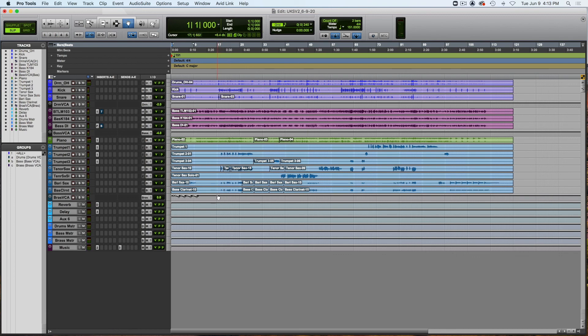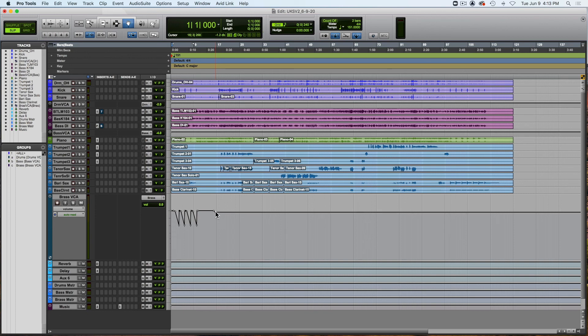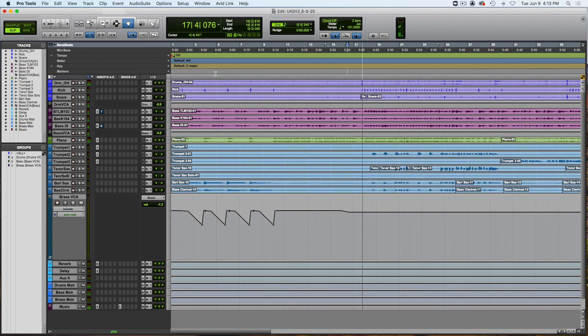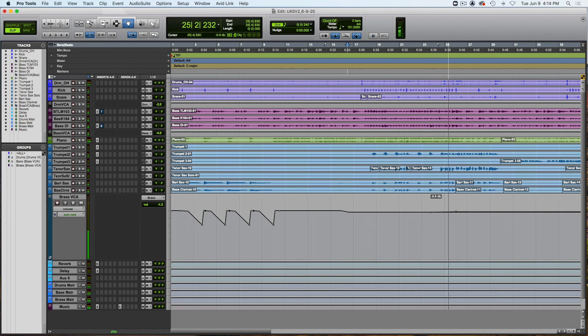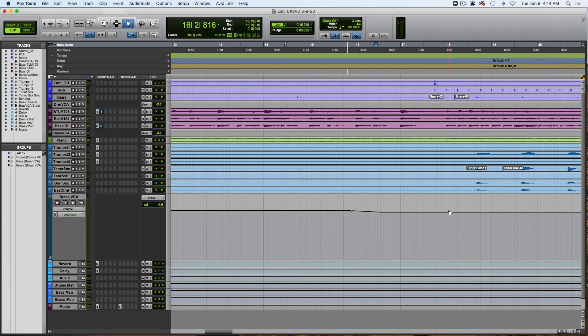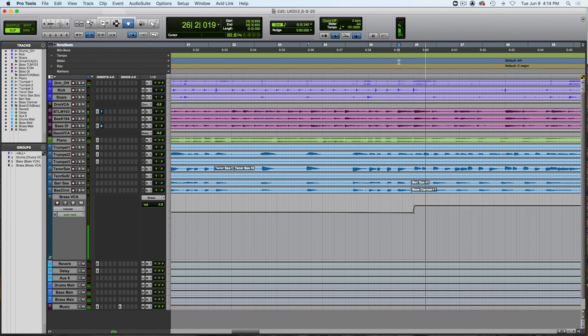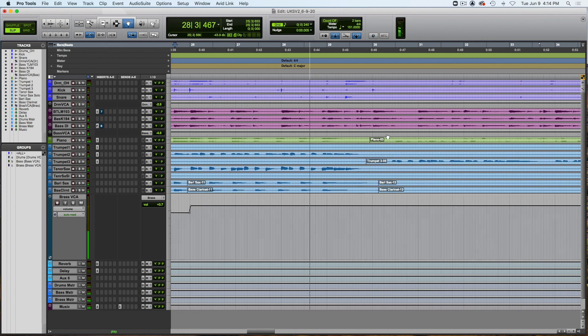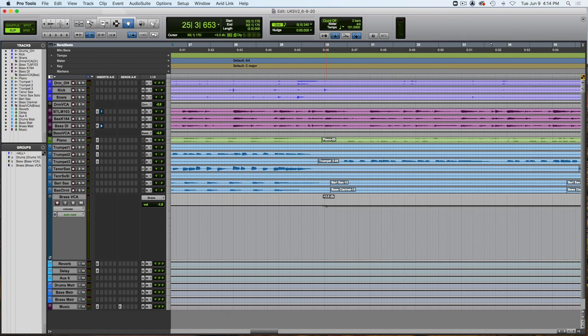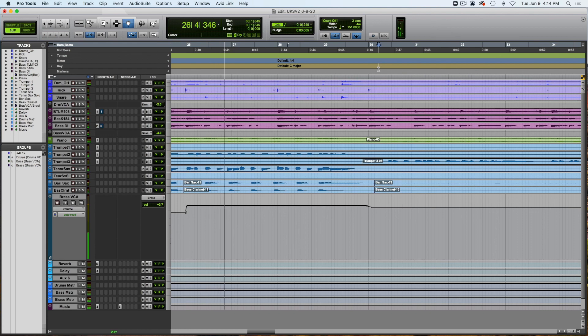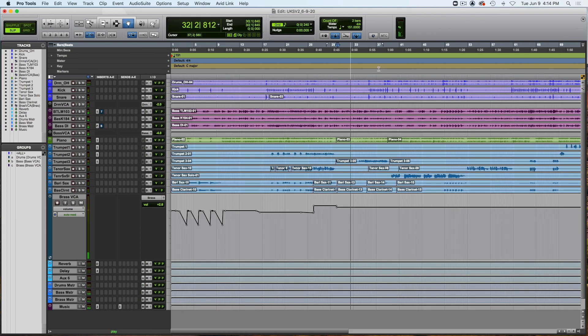So all that brass is a little loud so I'm going to just take my VCA and just bring that down a little, a couple dB. Right, and bring it back up there.